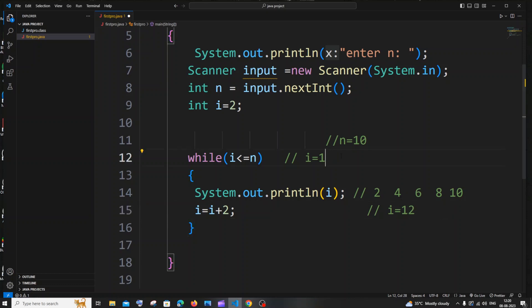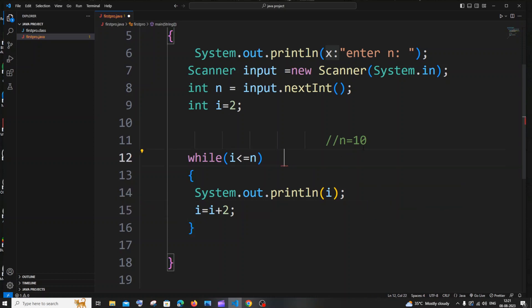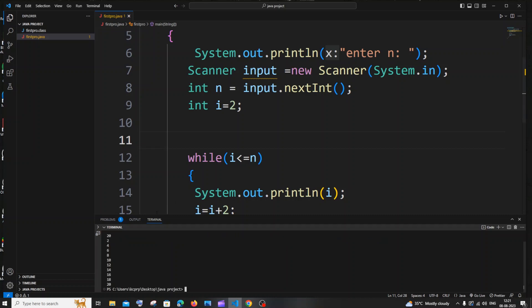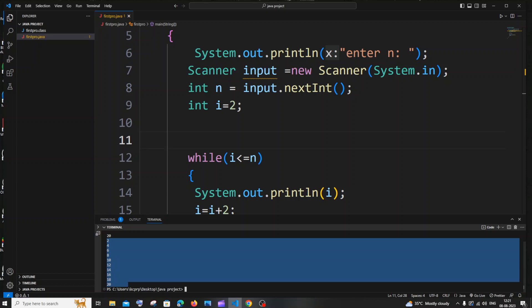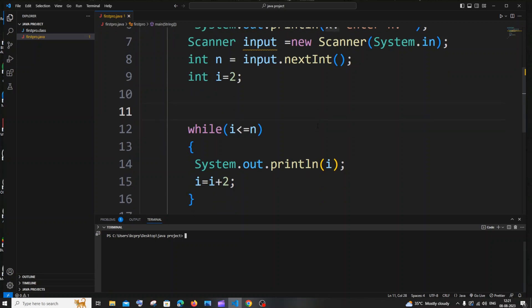Now i is 12 — the condition 12 less than or equal to 10 is false, so the while loop terminates. That's how the code works. If I run it with n equals 20, you can see 2, 4, 6, 8, 10, 12, 14, 16, 18, and 20 — so we're getting the even numbers.